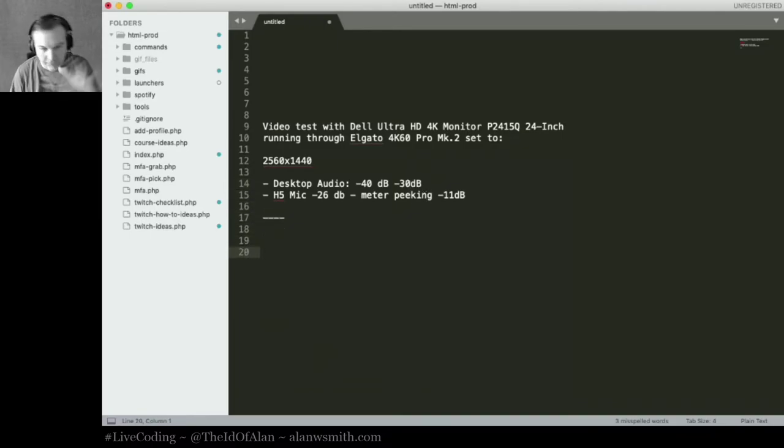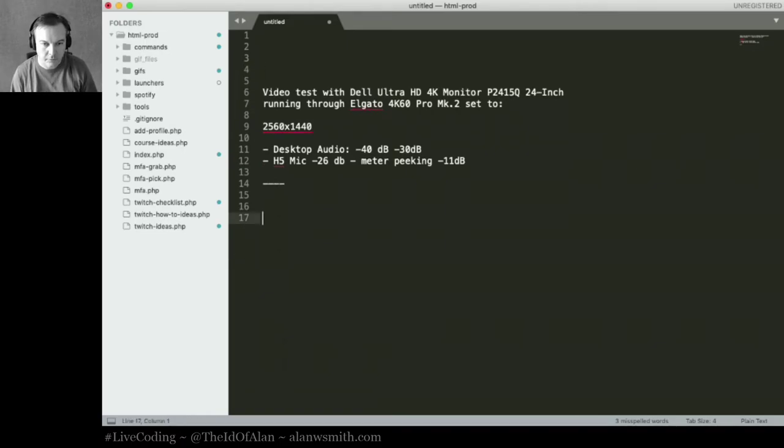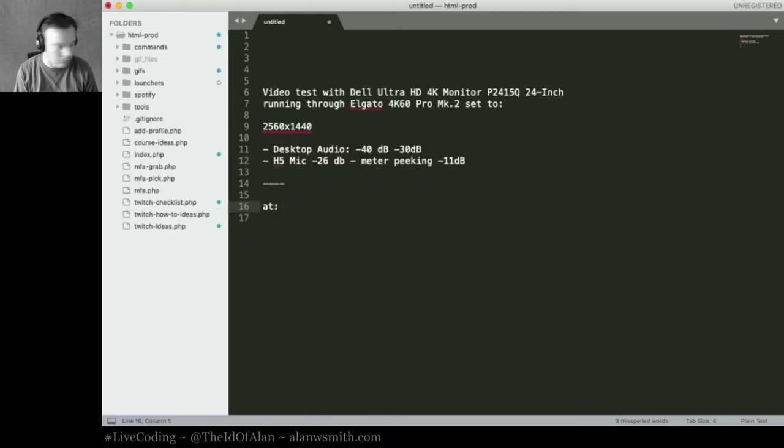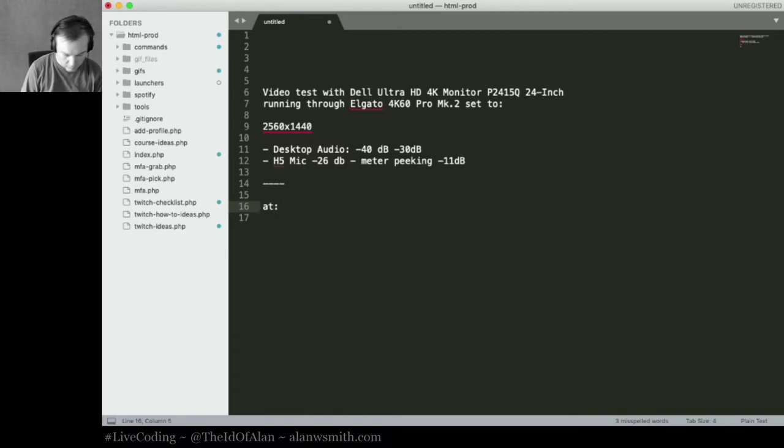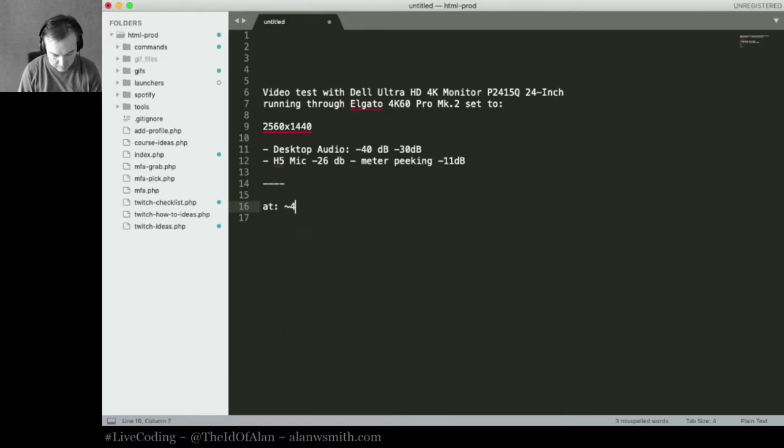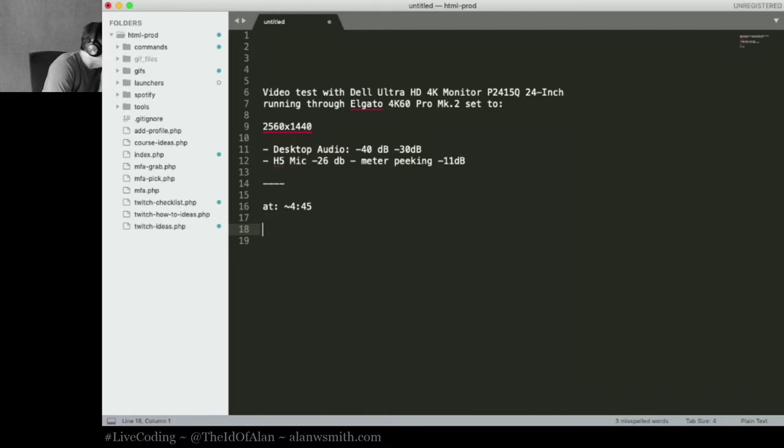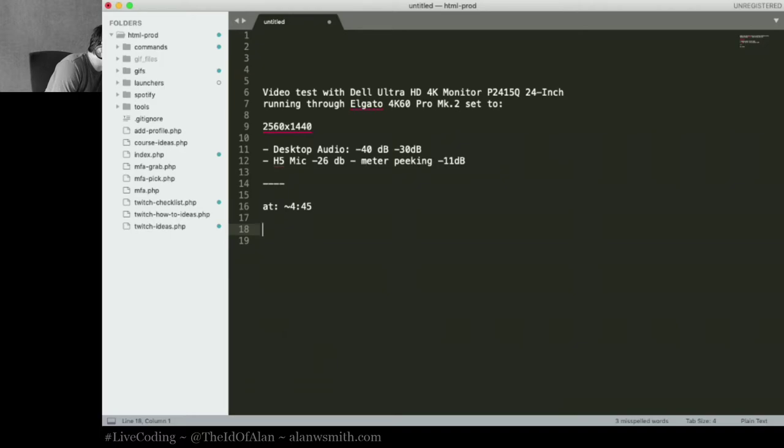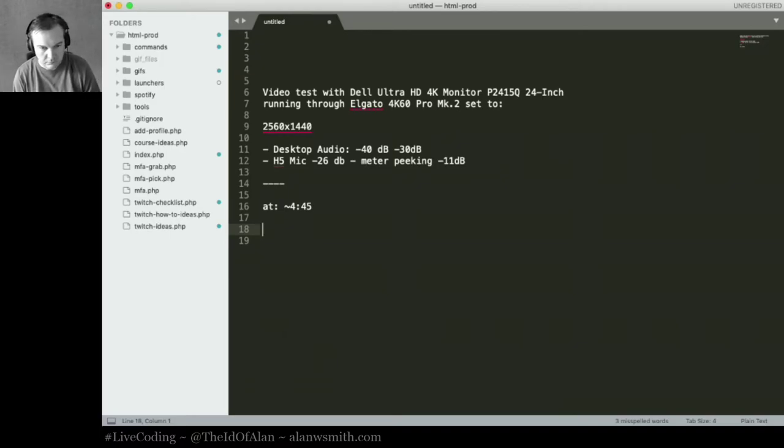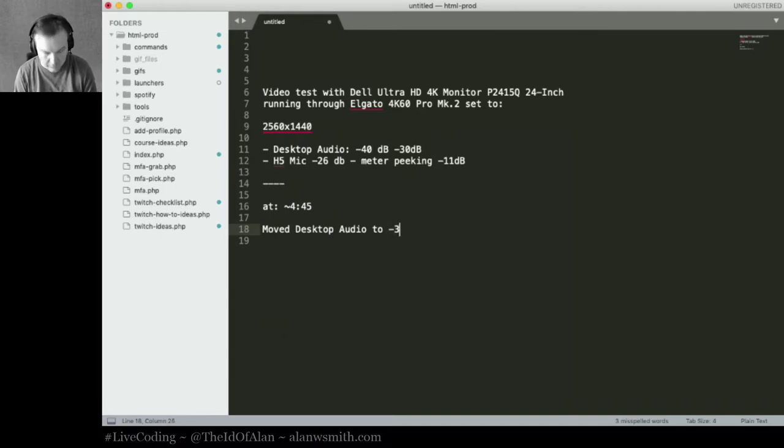All right, so that's that with the audio. Let's check this with the audio, so at roughly 4.45.